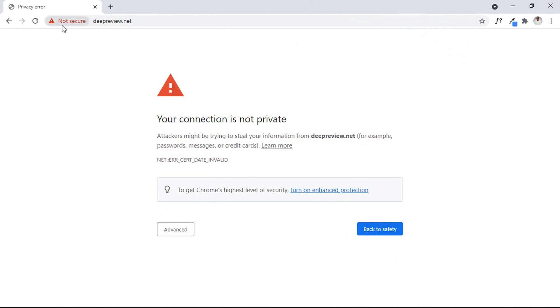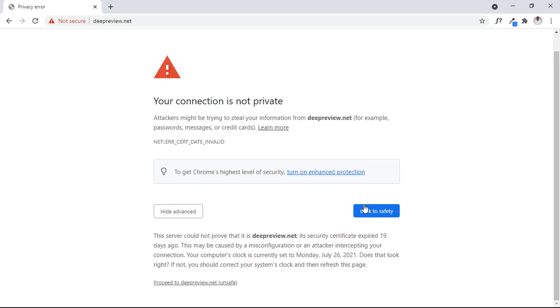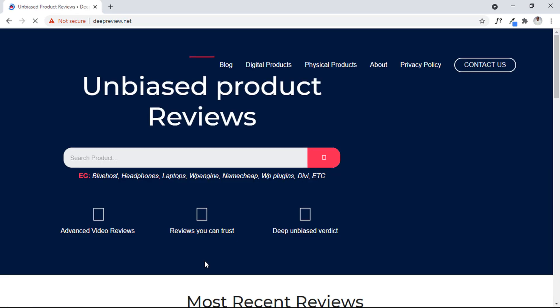Did you want to fix your SSL error? Well, I'm here for you. In this video, I'm going to explain step-by-step how I'm going to fix this on my old website that we've used in many videos. I'm going to fix the SSL error that has been there for weeks.